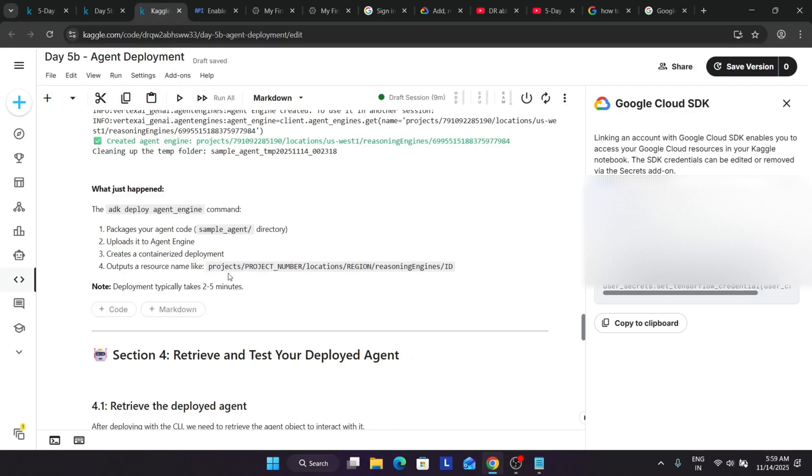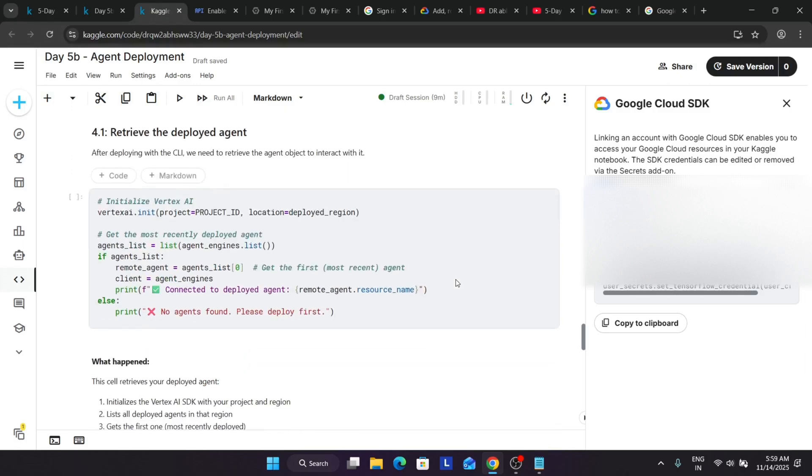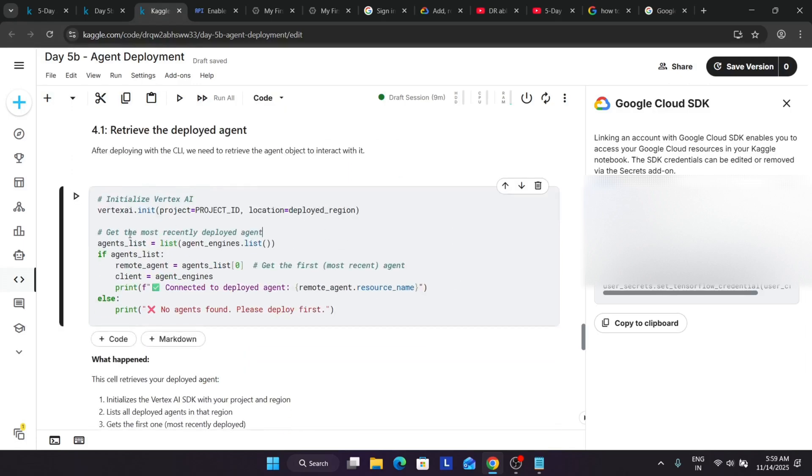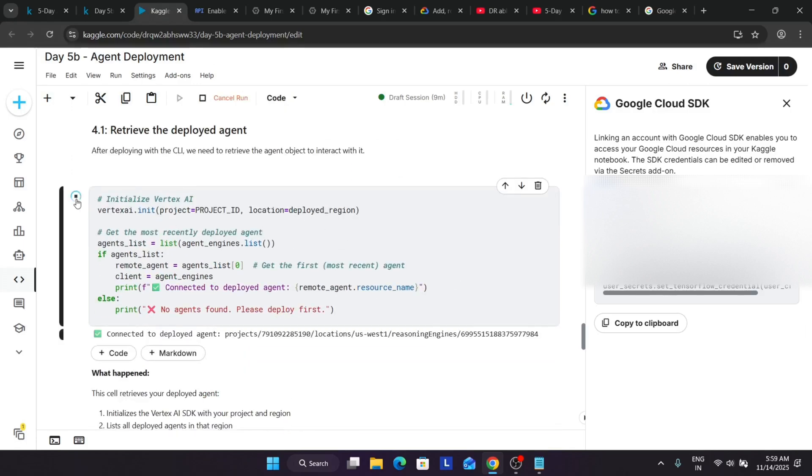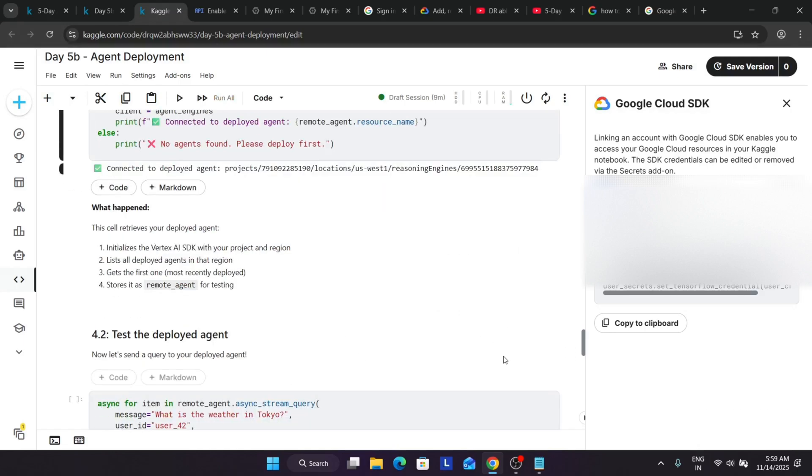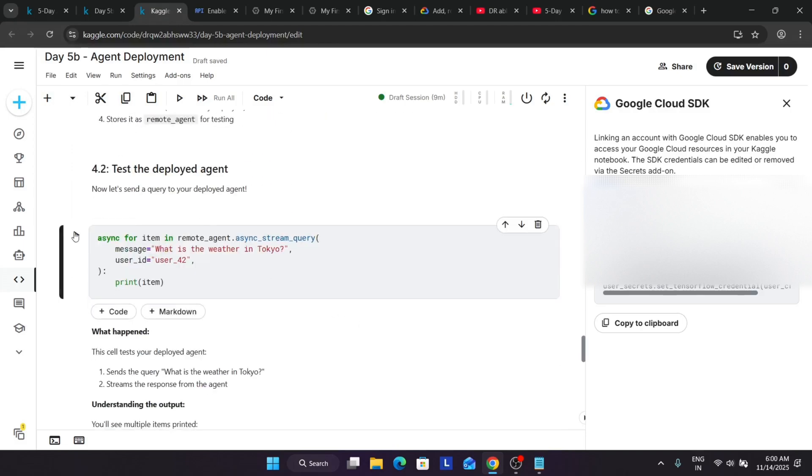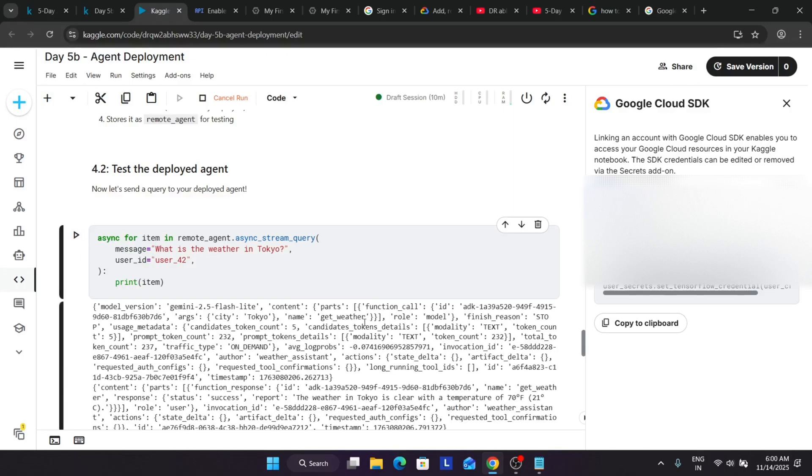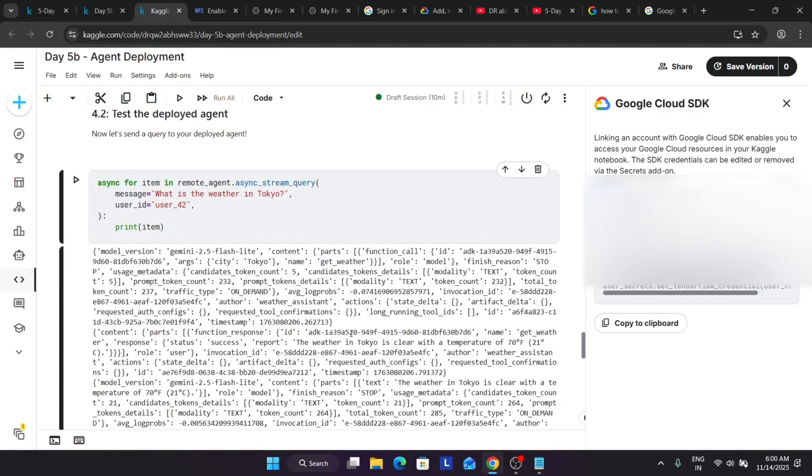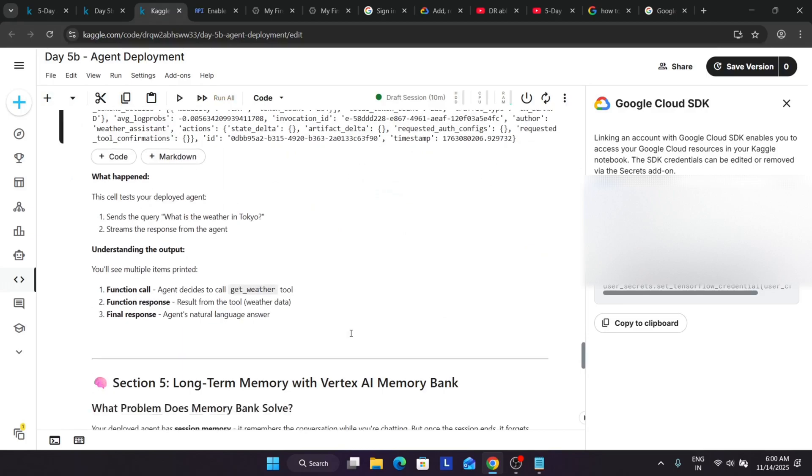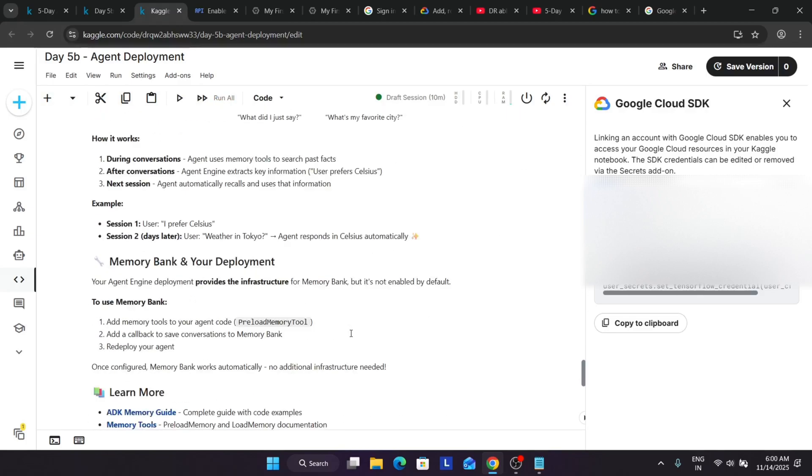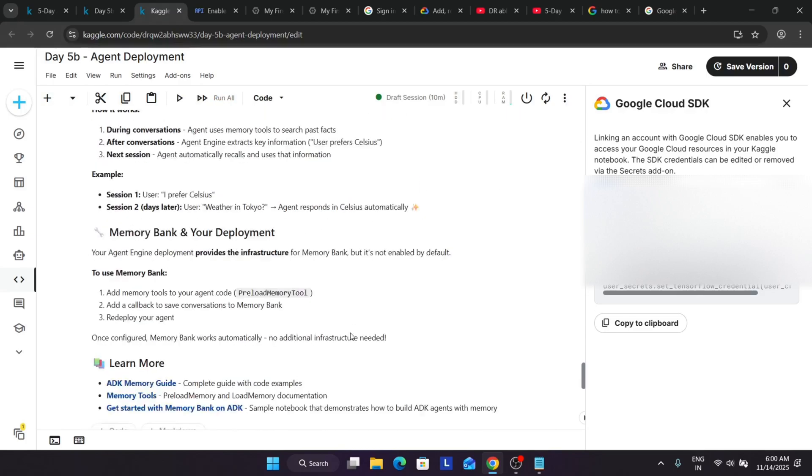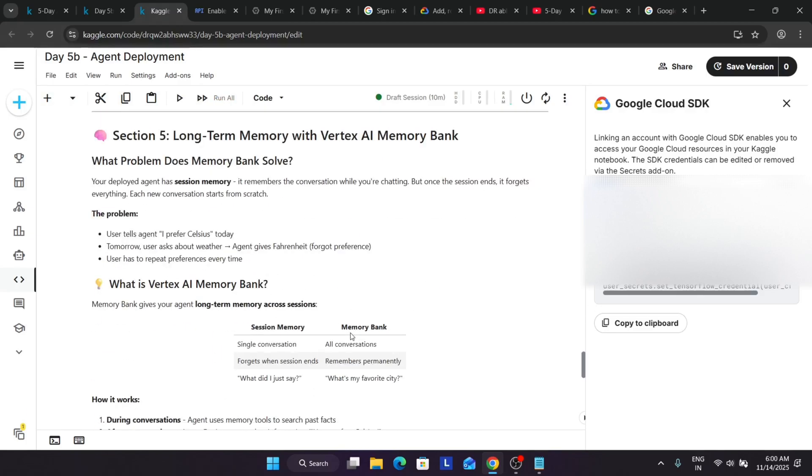You can see basically the resource name is like this. And here now we'll be retrieving our deployed agent, so just run it like this. Here you can see it's showing connected to this. Now here what happens: we have initialized a connection with our Vertex CI SDK with our project, basically with our project and region, and it will list all the agents in that region if you want to. Now here we are testing the deployed agent. So here you can clearly see it's throwing the output. So this is how we completed the particular course.